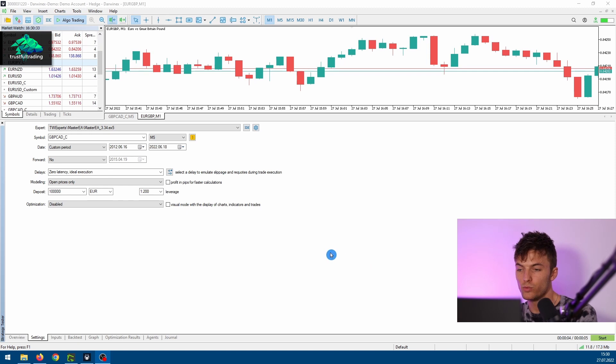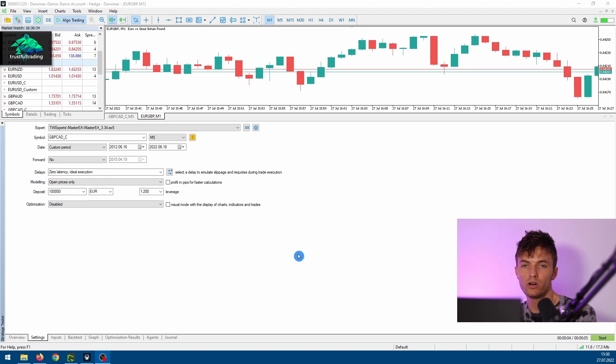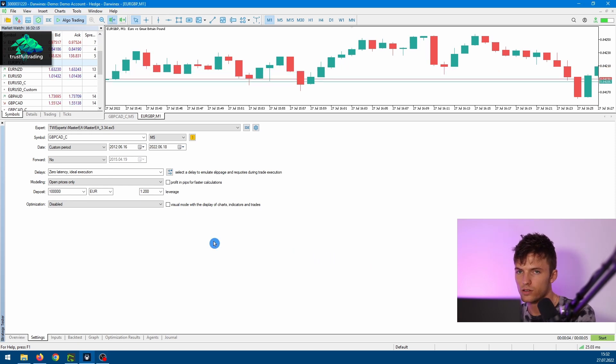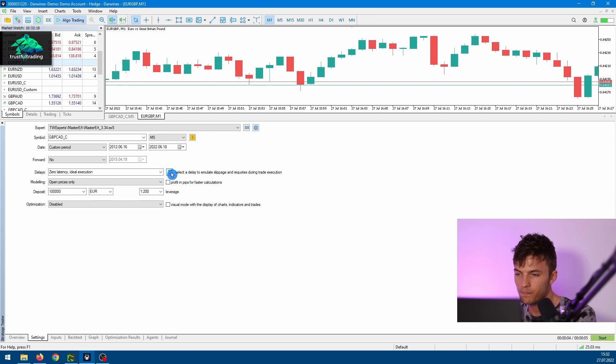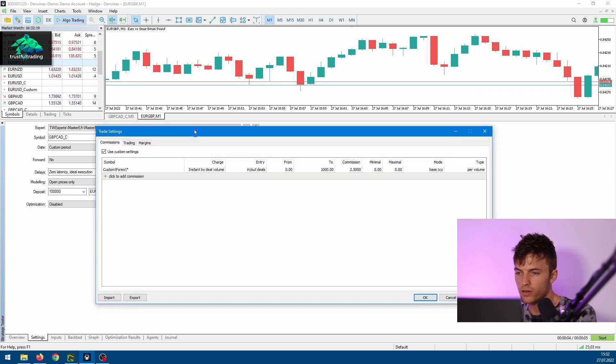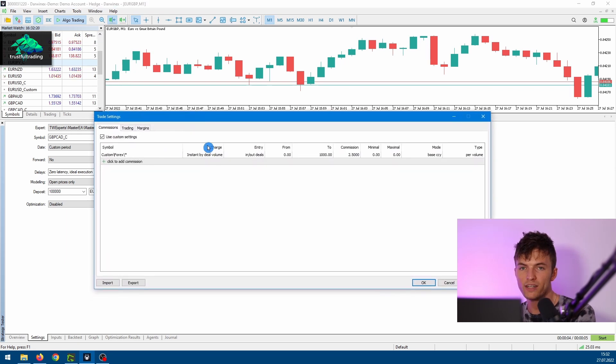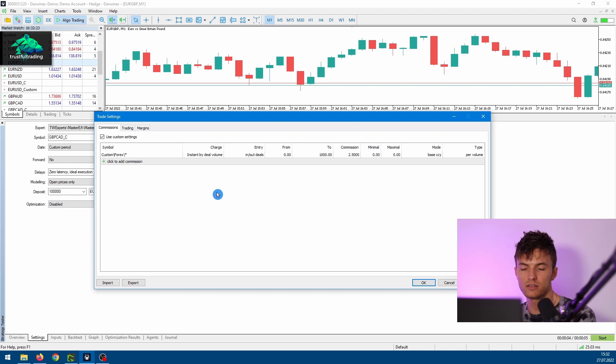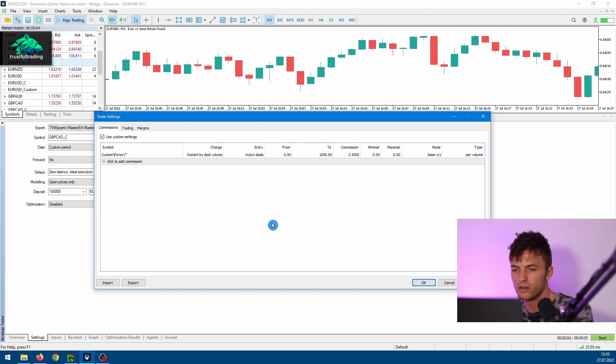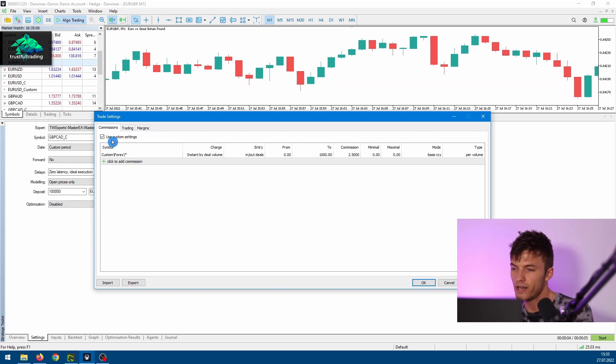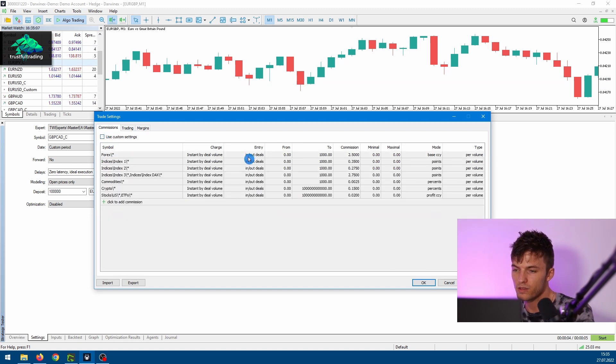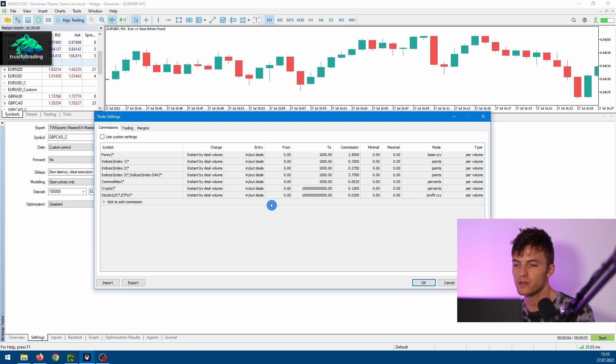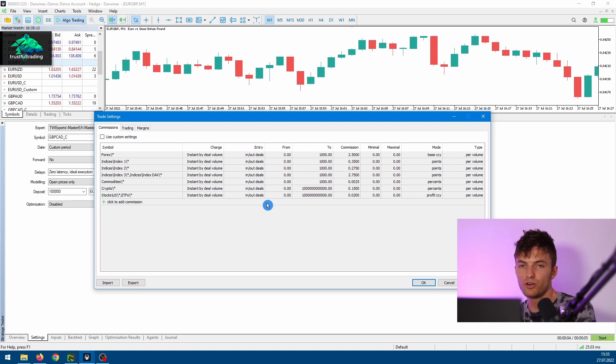Now before we start the test, we need to do one more important step. Let's click on the trade settings here, because before we run the test we need to set the commission for our custom symbol. For you this probably looks like this - here are the default settings from your program. But because we use a custom symbol, we need to set a specific commission for this custom symbol.